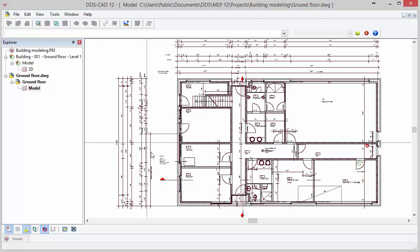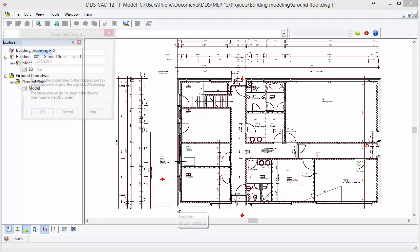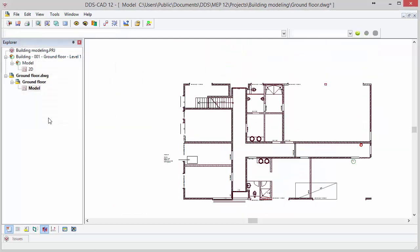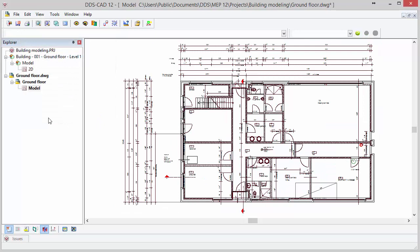Move your cursor to the lower left corner of the drawing and select it with the left mouse button. In the drawing origin dialog we see that the actual origin of the drawing is around 300,000 meters away. Simply press OK to change the origin of the DWG file to the reference point you selected.